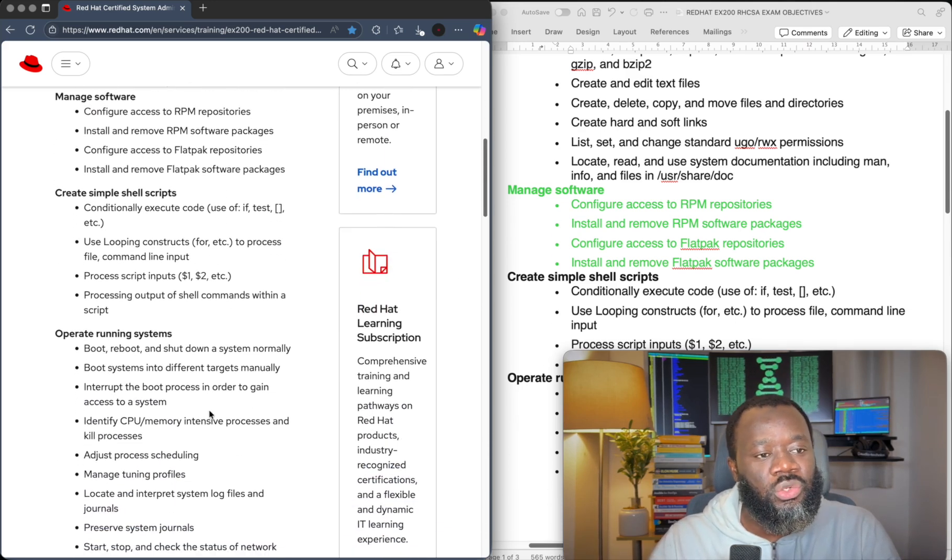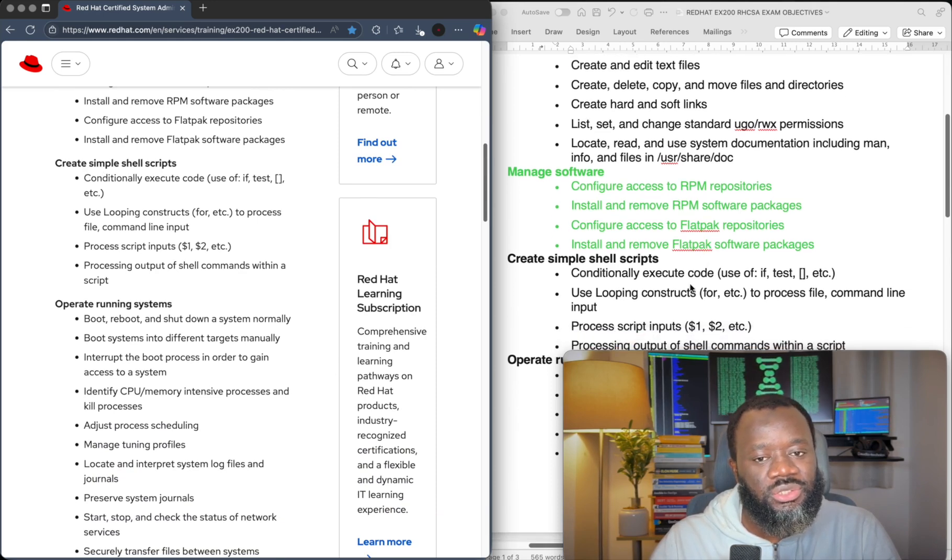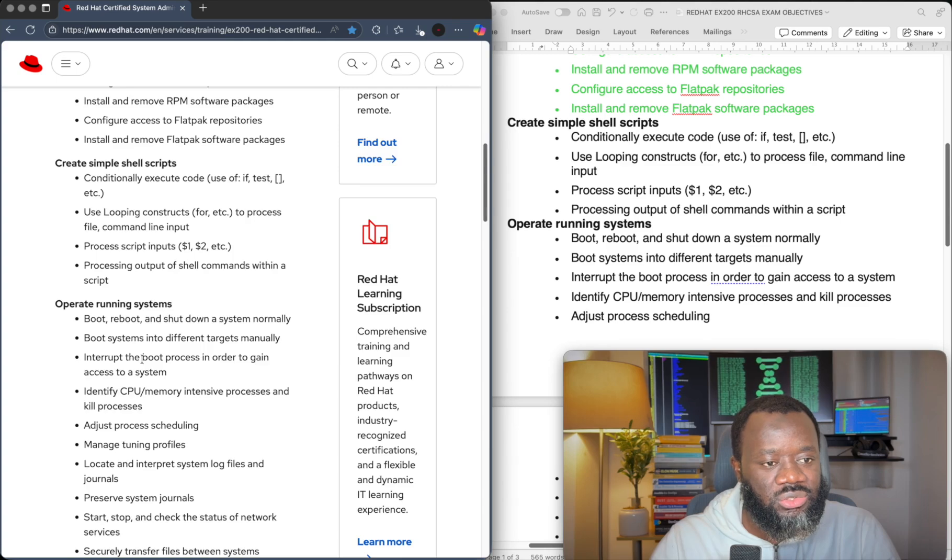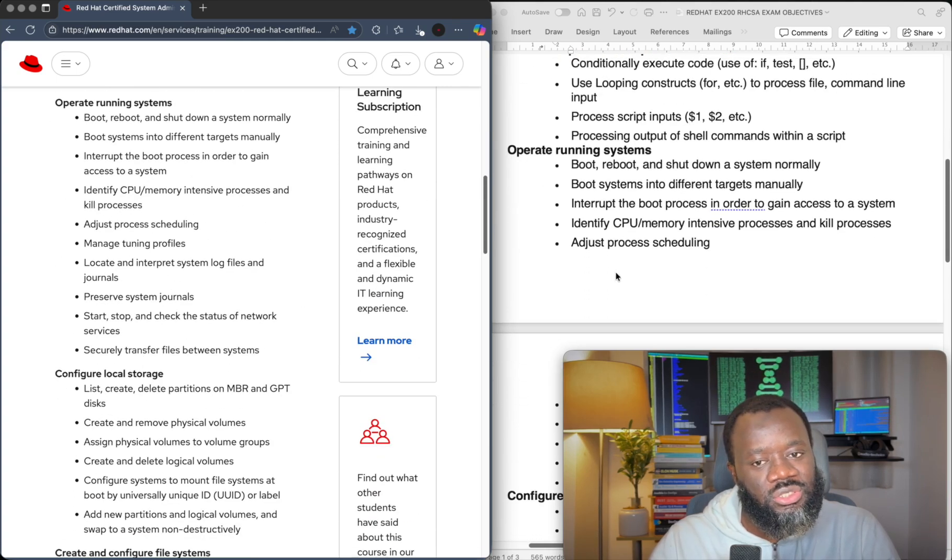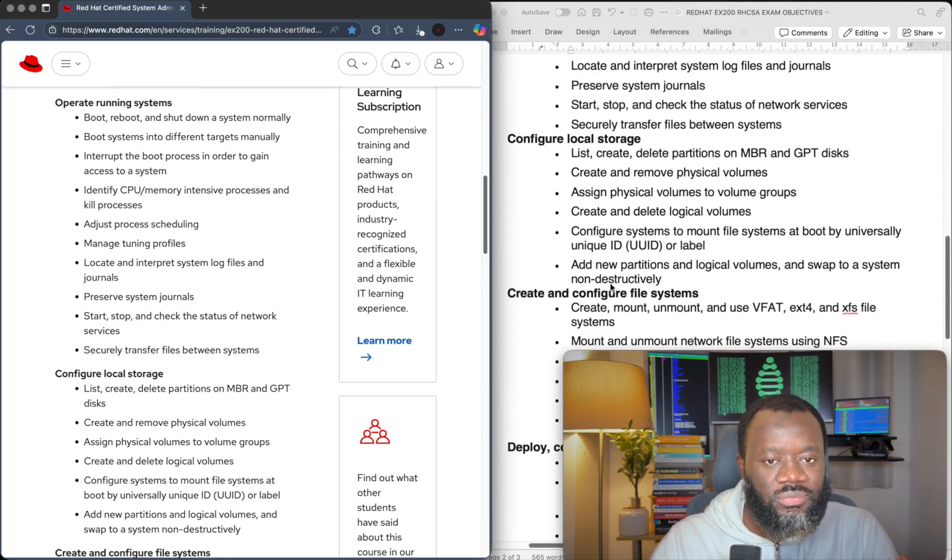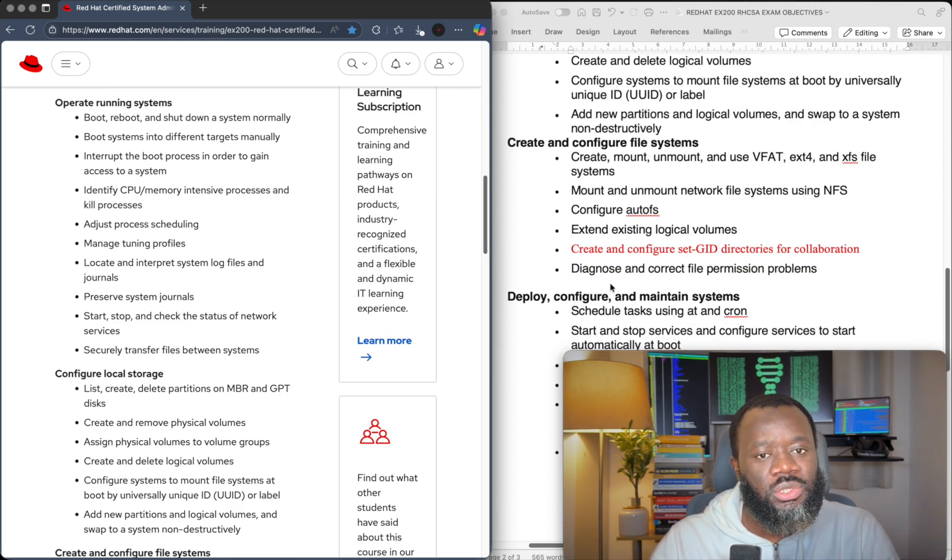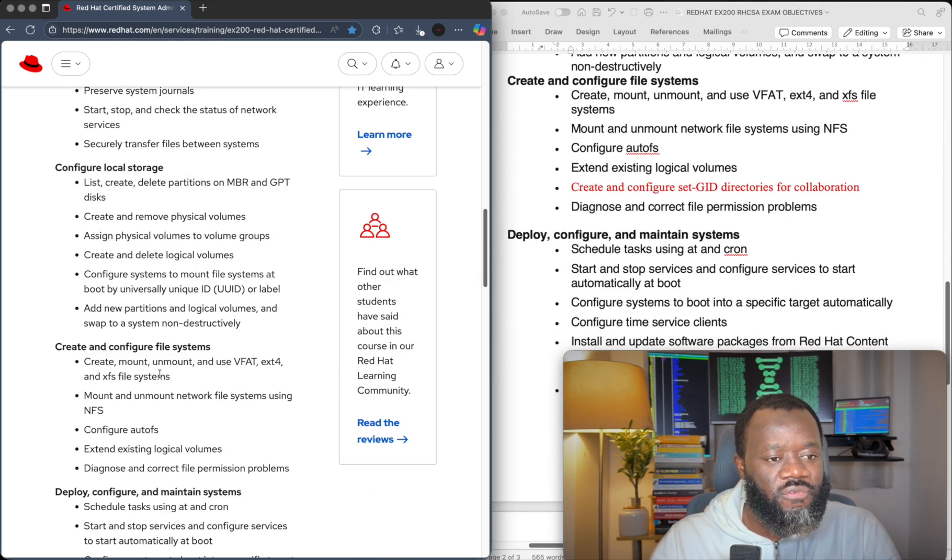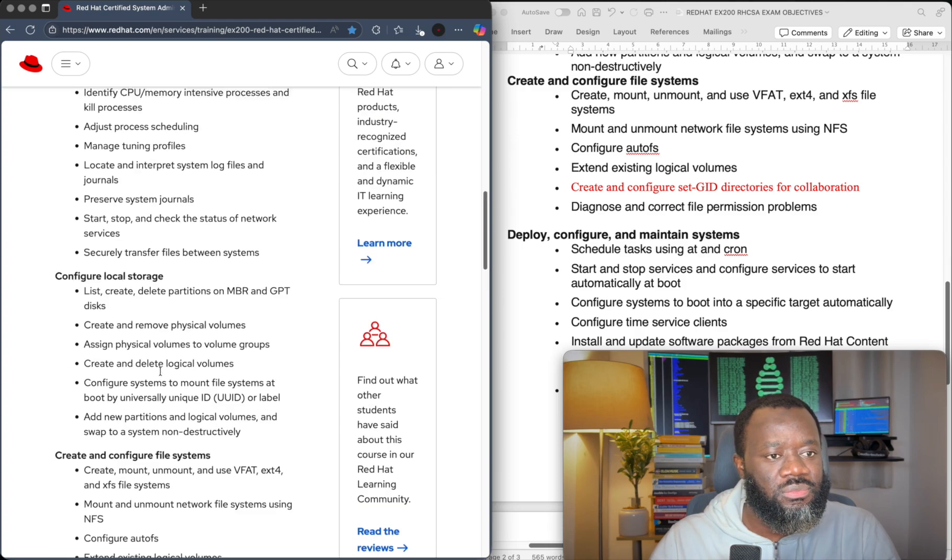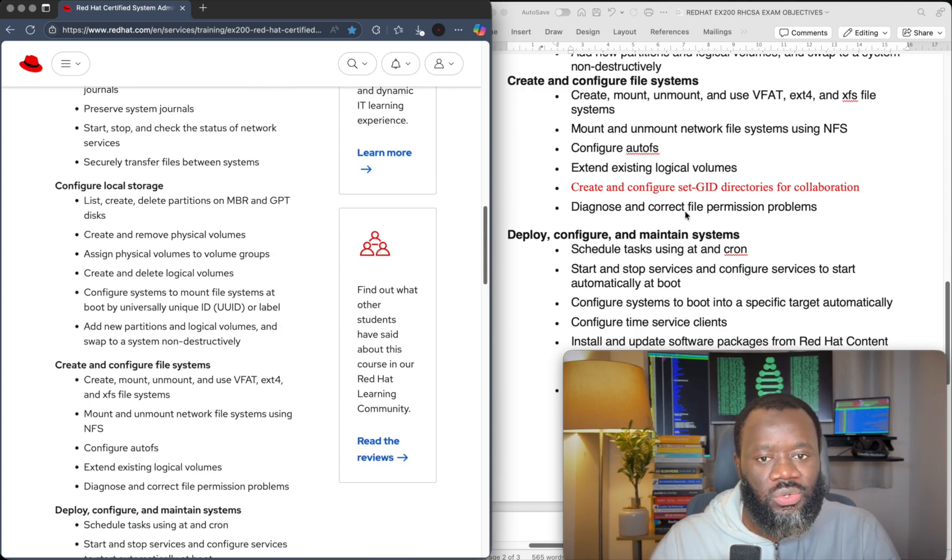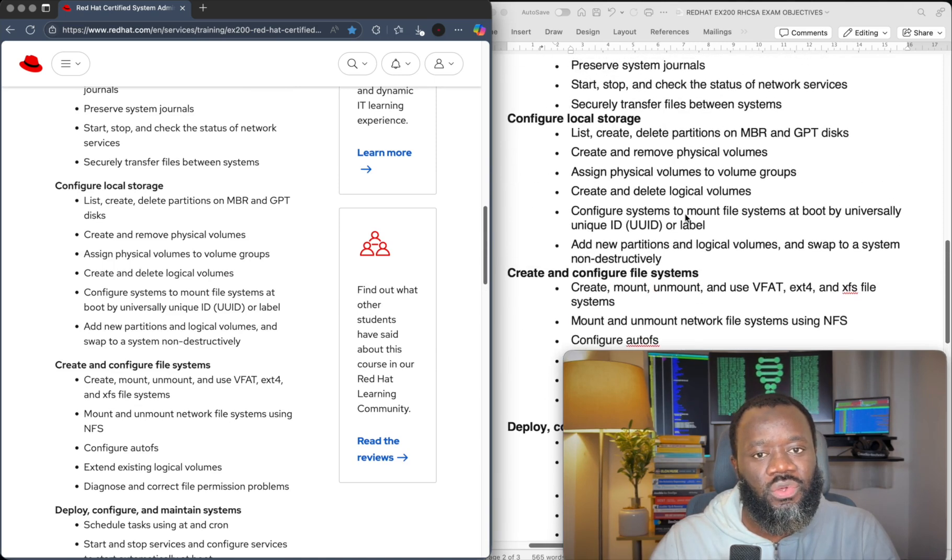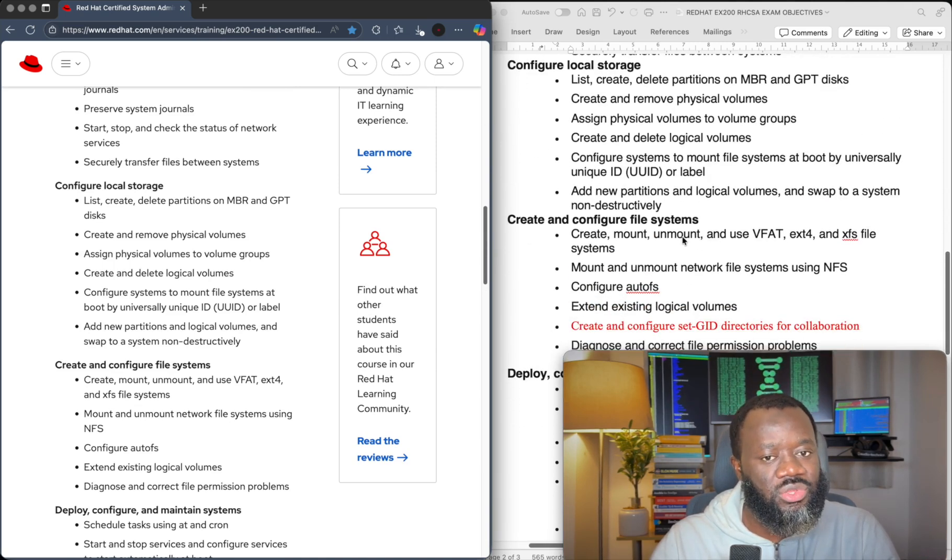So moving on, we have create simple shell scripts. It's the same, nothing changed under that objective. If we go down, operate running systems, the same thing, nothing changed. Create and configure file systems. Same thing, nothing changed. That's local storage. I mean, create and configure local storage. Yes. That same thing.